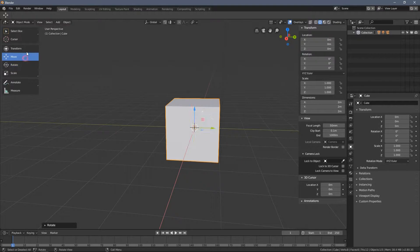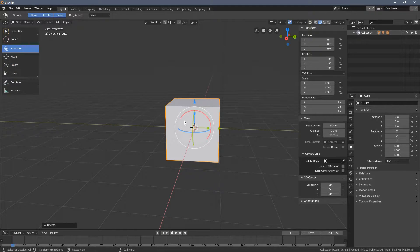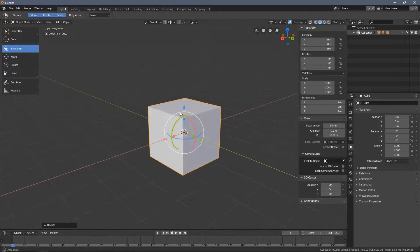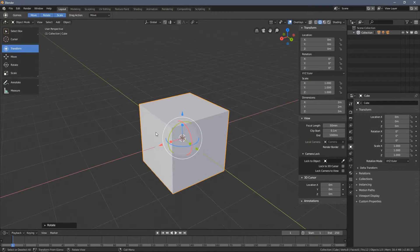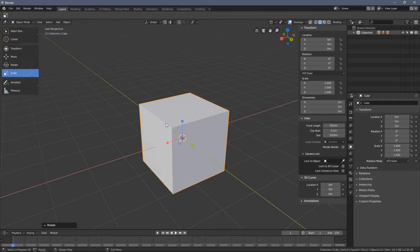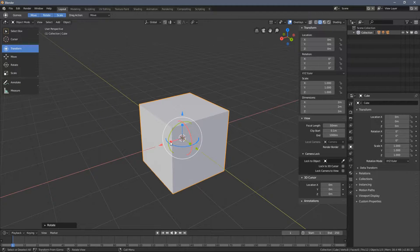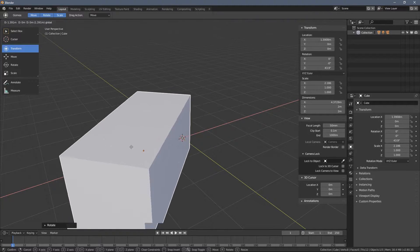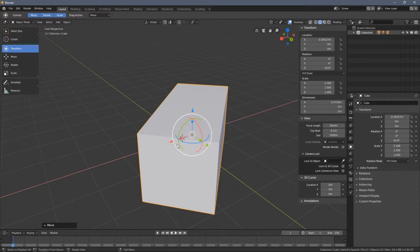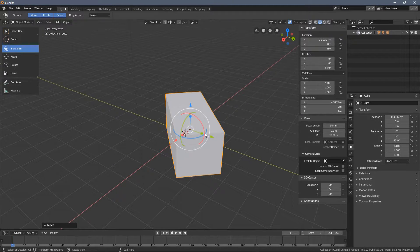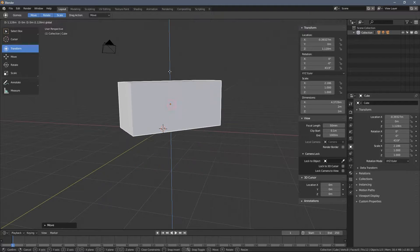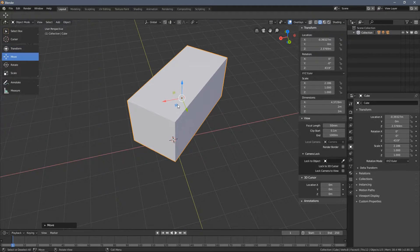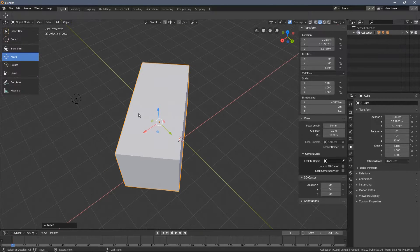I recommend just playing around with these tools a little bit. When you select the Transform tool, we have all of the tools visible at the same time, so you can scale, rotate, and move the object from this one complex gizmo. But you can also exclude the other tools from it.